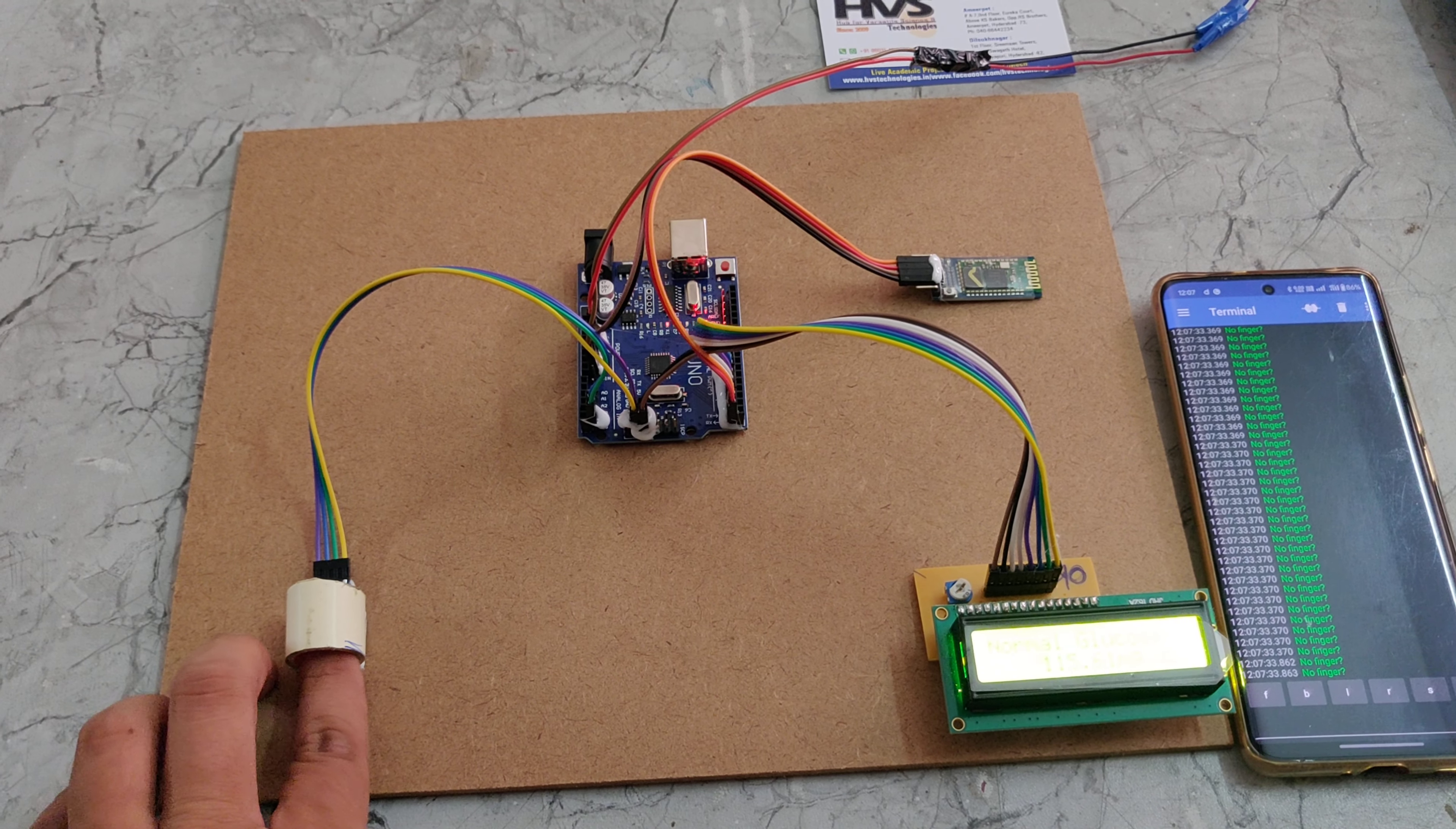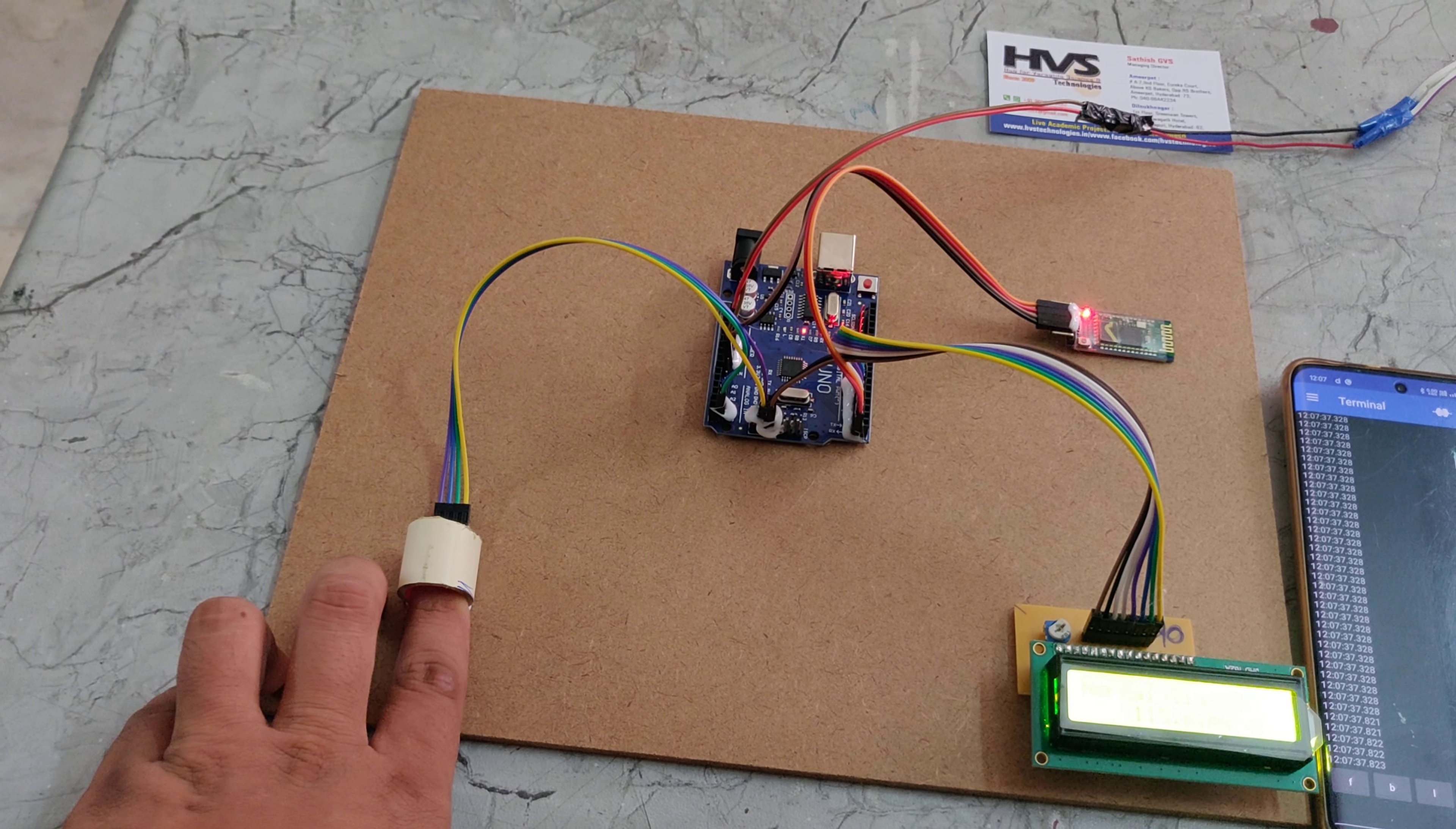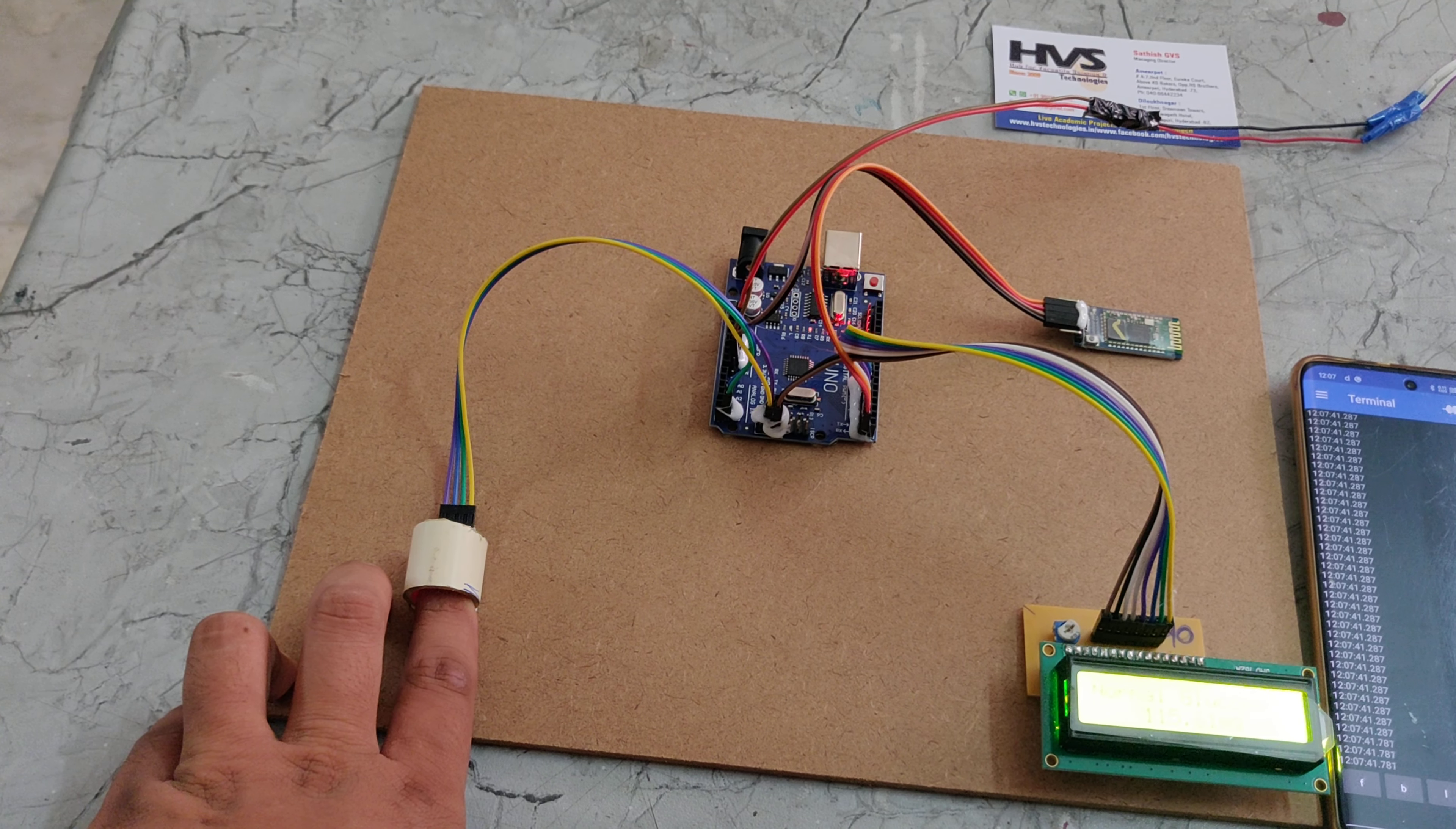When I place my finger on the sensor, it detects the finger presence, and then the glucose level is monitored.